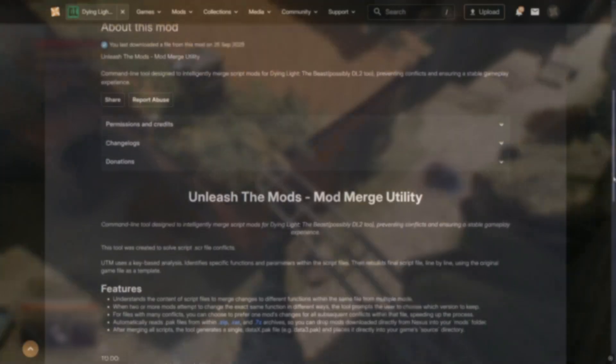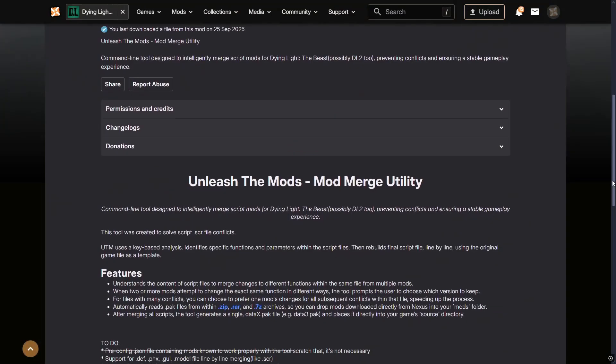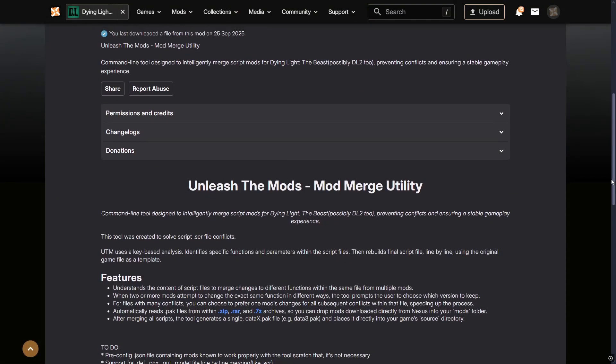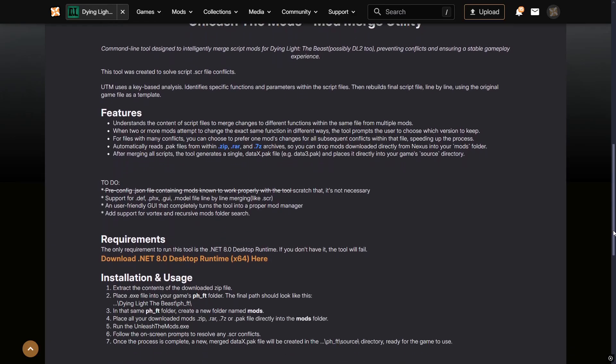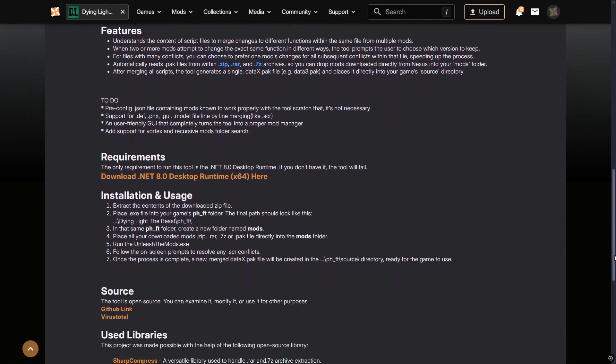In my last Dying Light video I showed you how to have multiple mods in Dying Light the Beast, but you could not have more than one mod that used the same function — until today. The mod we will be using is Unleash the Mods mod combiner utility, and I'll show you how to install it and use it.